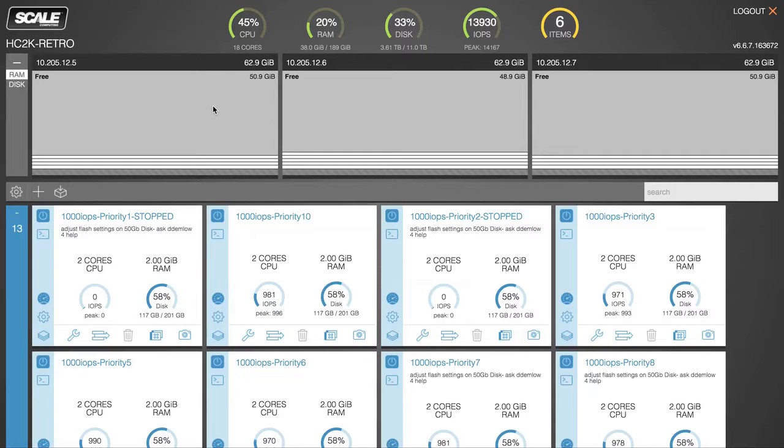Now, what you're looking at on screen is a three-node HC2150 cluster where in every node we've paired one SSD with three nearline SAS disks.